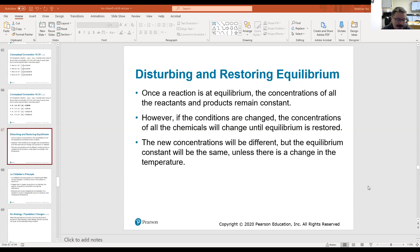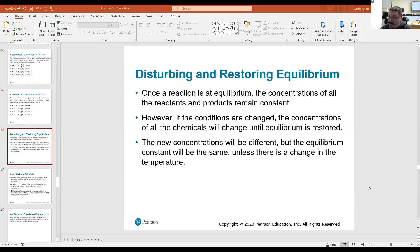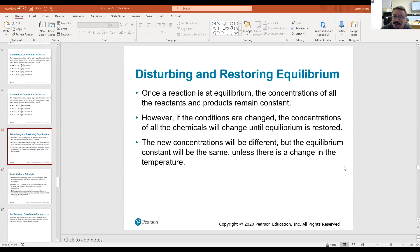Altering the temperature is one of the ways we can affect equilibrium. We also saw that piston moving with a gas in there — if we change the volume, that's going to change the vapor pressure and essentially change that rate of evaporation and that rate of condensation.